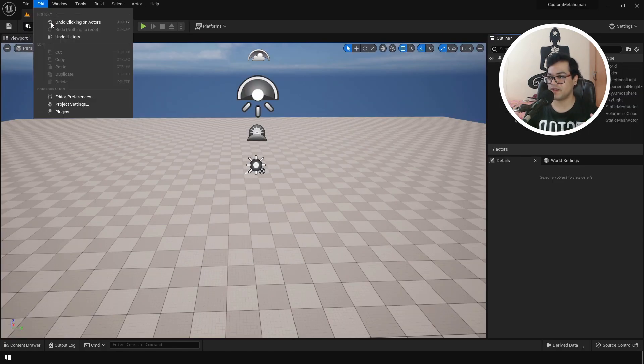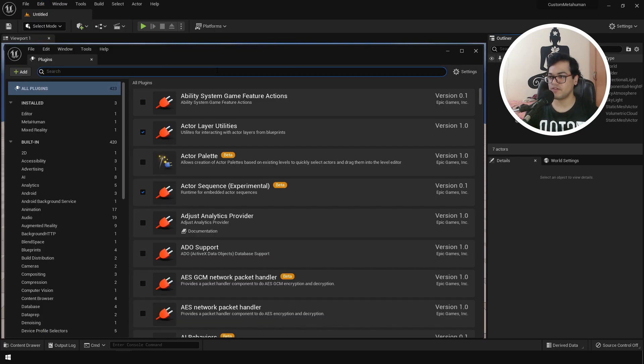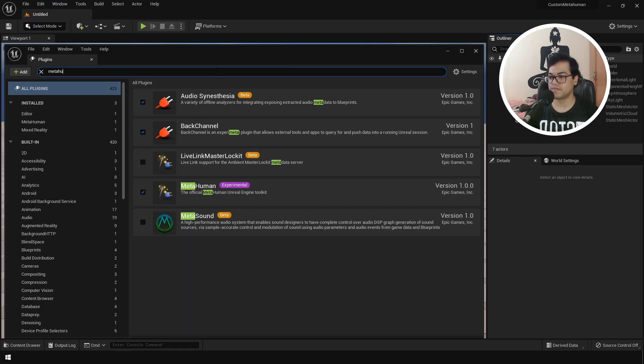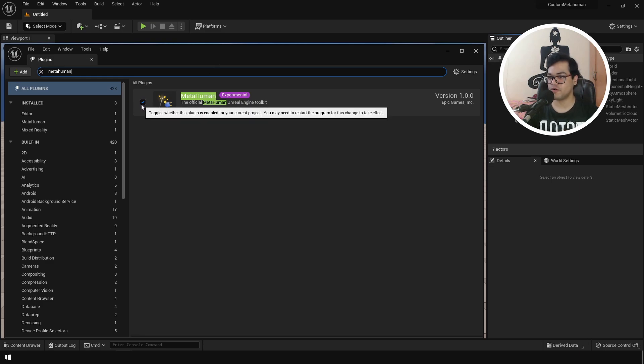Now let's convert this mesh into a MetaHuman. For that we need to enable a plugin. So go to plugins. Search for MetaHuman. And this is the MetaHuman plugin. The official MetaHuman Unreal Engine toolkit. Just enable this. You might also need to restart the engine.